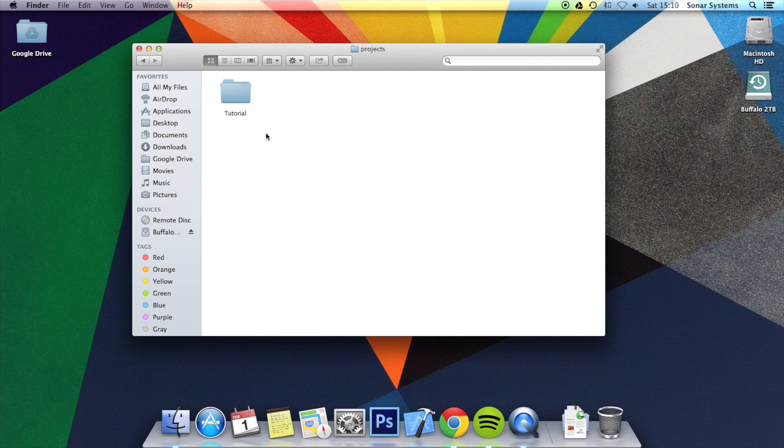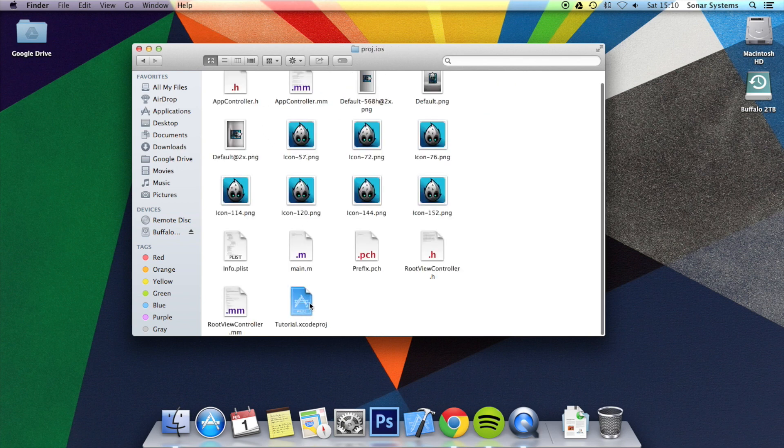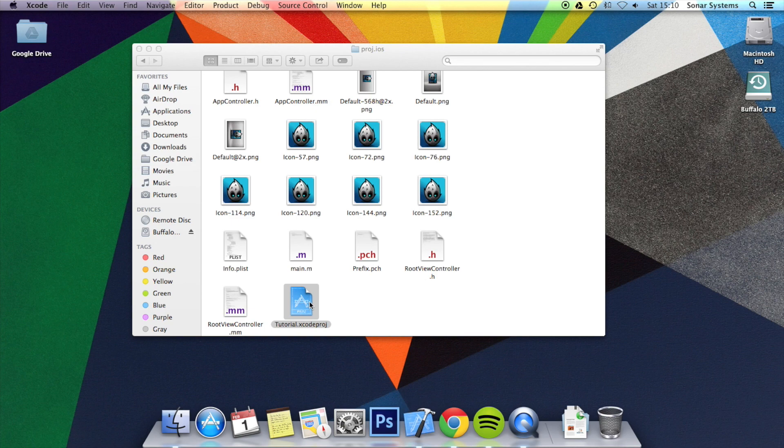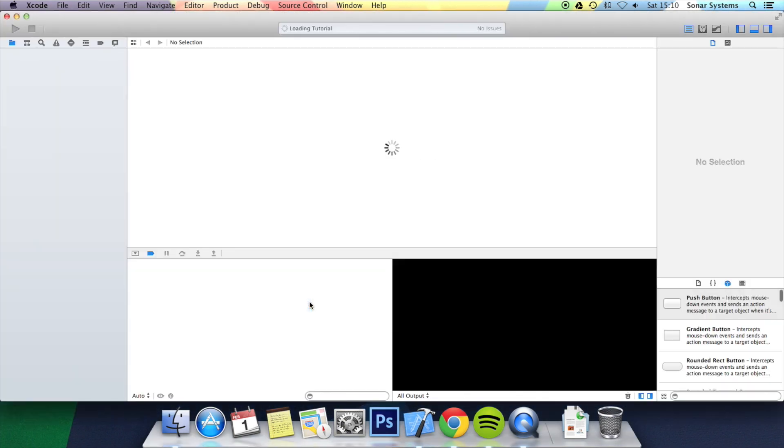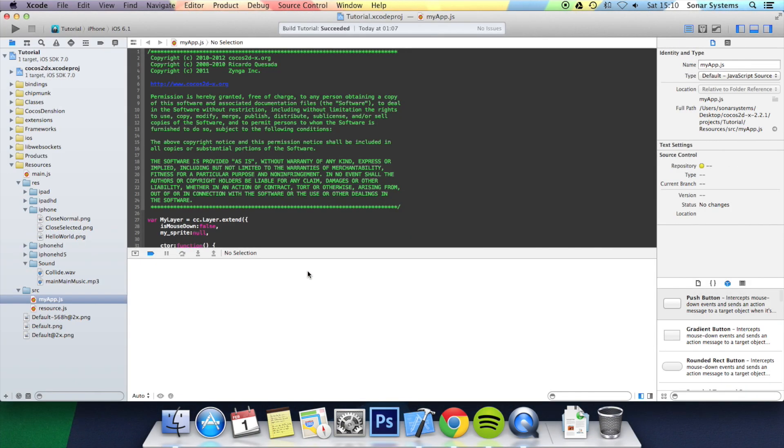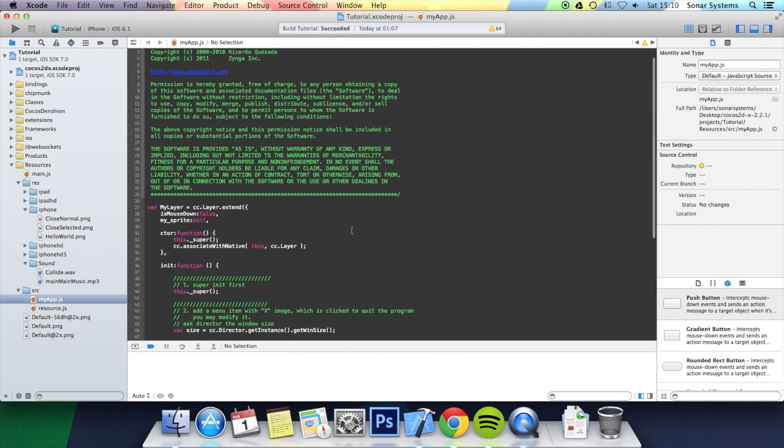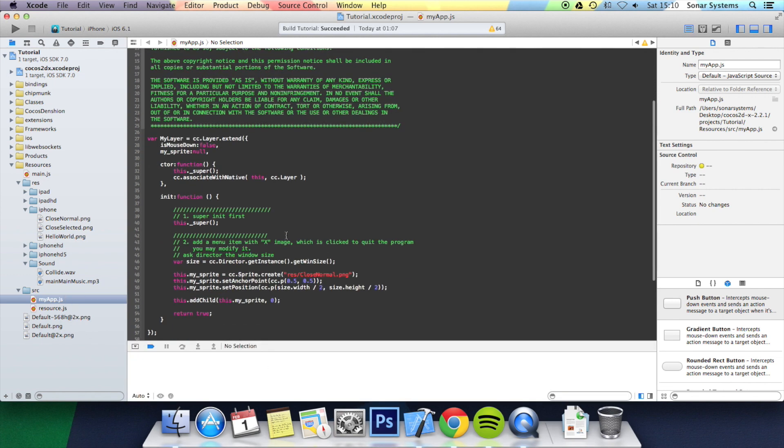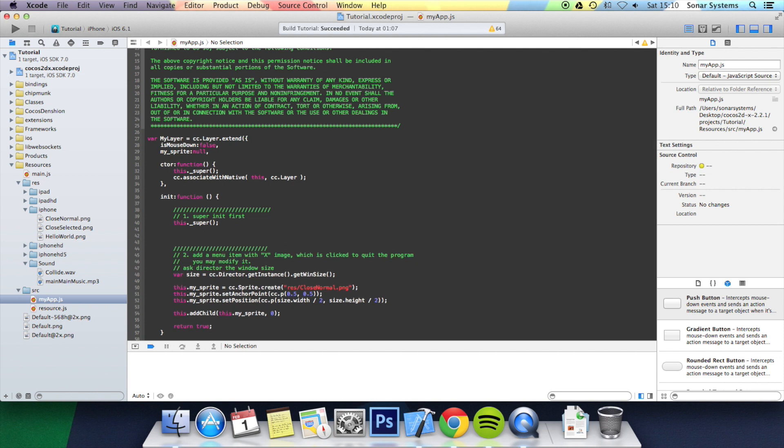So you just want to go to open up the tutorial three project. Once it's open, you want to go to the myapp.js and then inside the init function you want to initialize it.